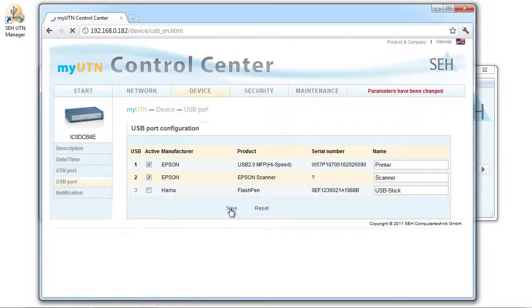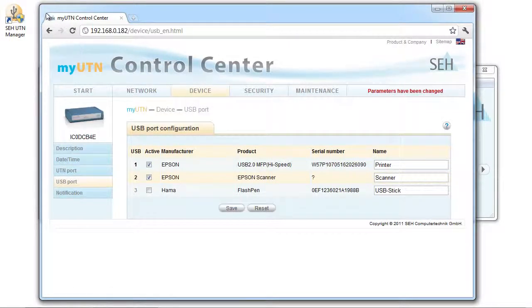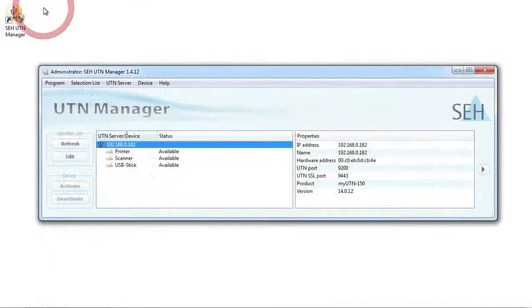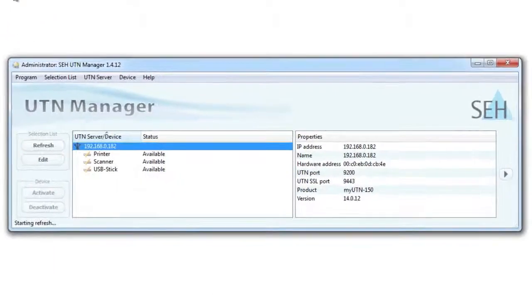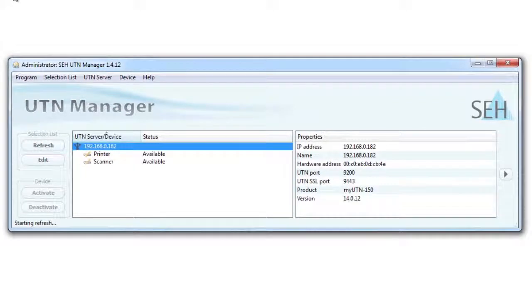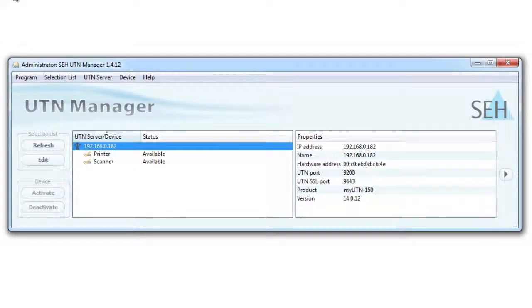When I go back to the UTN manager, I can see that the USB stick is no longer available because this port is no longer active. As you can see, all of this is very easy to use.